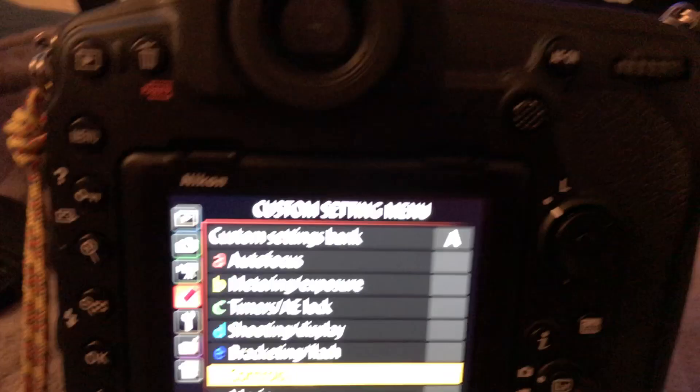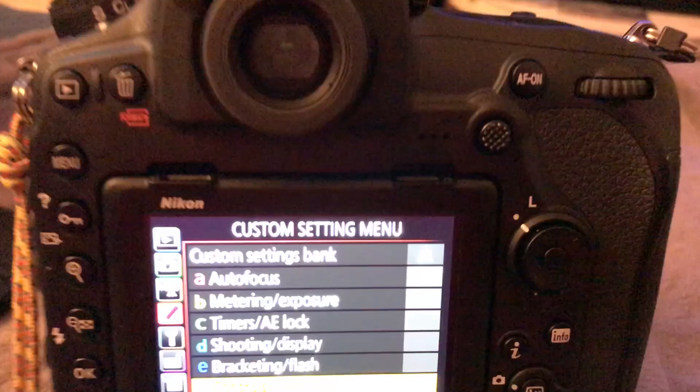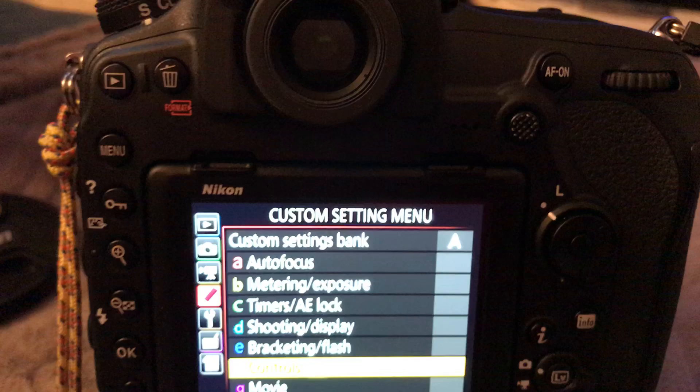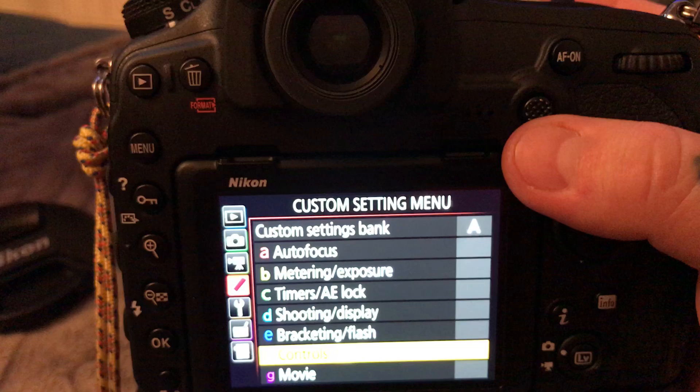And after we do that, we're going to have to go down to controls, and what we're going to do is we're going to change the parameters of the joystick, or as Nikon calls it, the sub selector. Now the joystick operates in two modes. You actually change the joystick position for changing your autofocus point, but the fully depressed is another function that you can actually set.